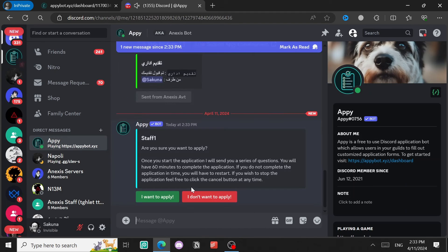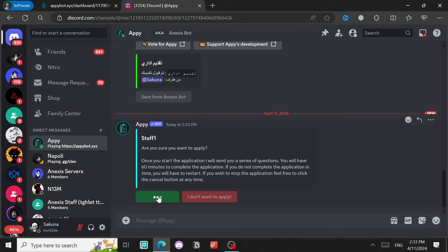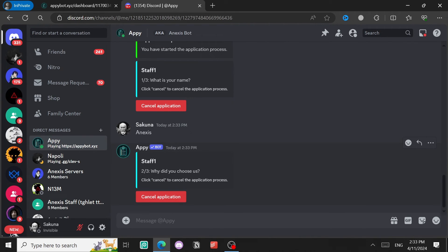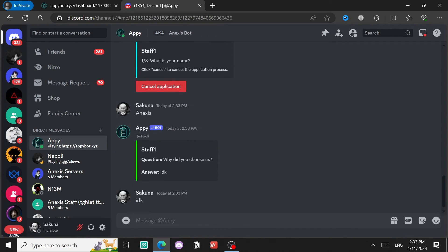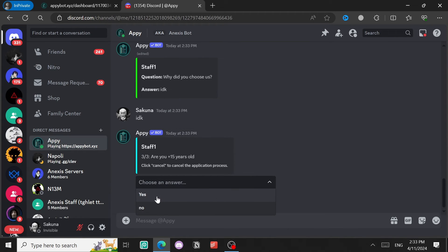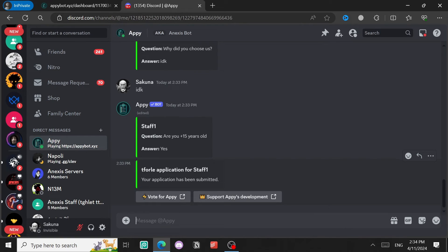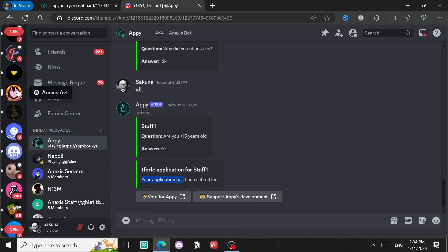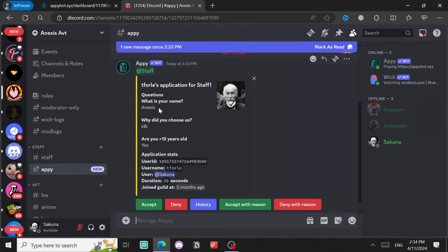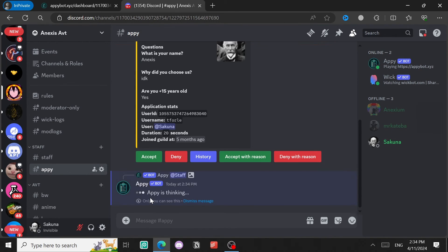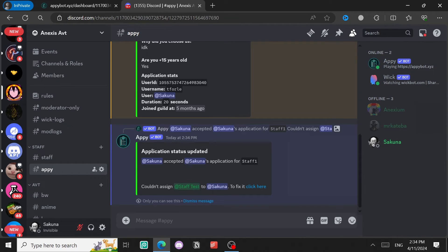Let's test it out. Click the panel button. In DMs: 'I want to apply.' What is your name? — Annexes. Why did you choose us? — I don't know. Are you 15 plus years old? — Yes, I'm actually 19. Application for Staff One submitted. Coming back to the server and to the Appy channel, the application has been sent. I click Accept and — there's an error: couldn't assign the Staff role.